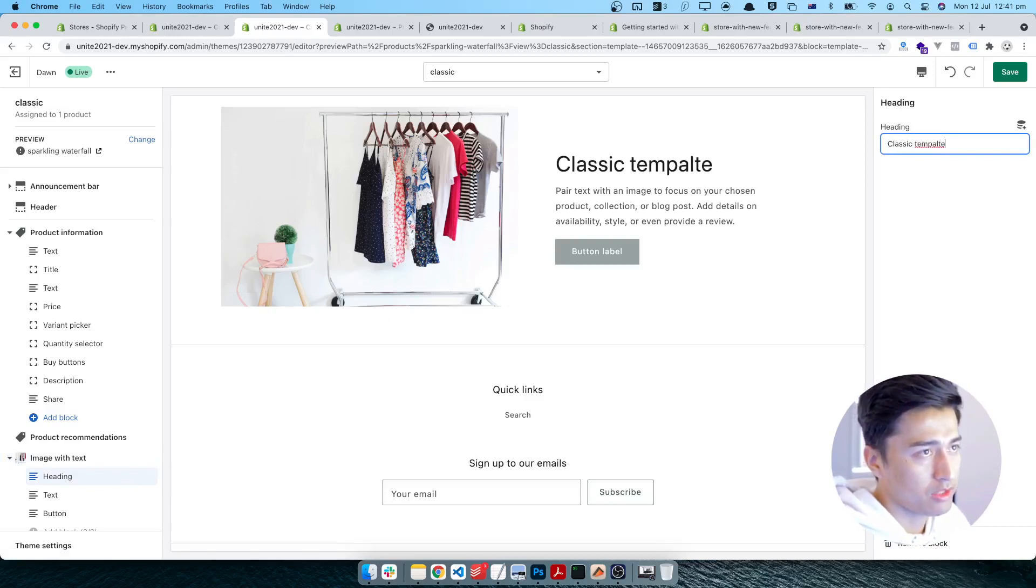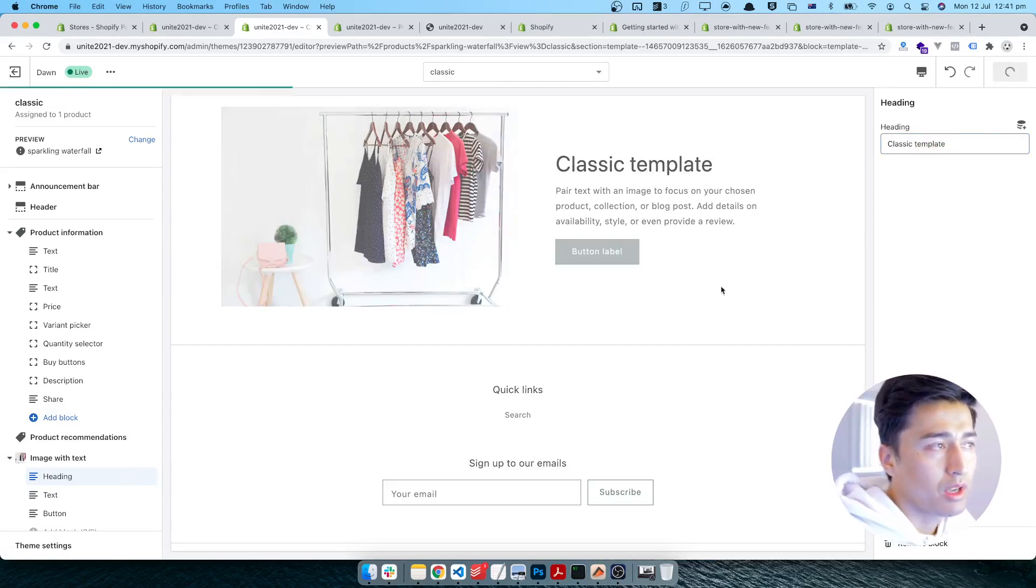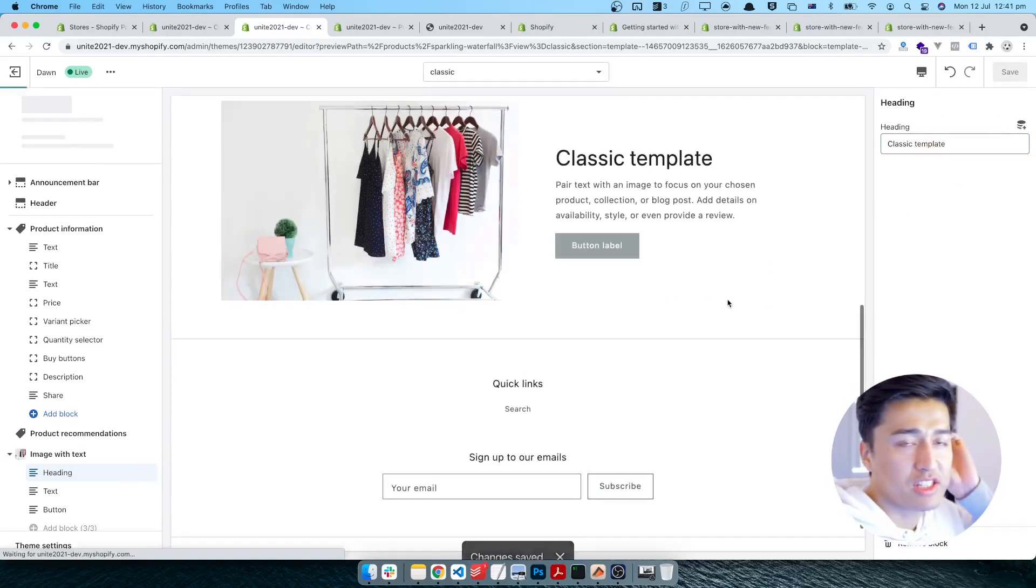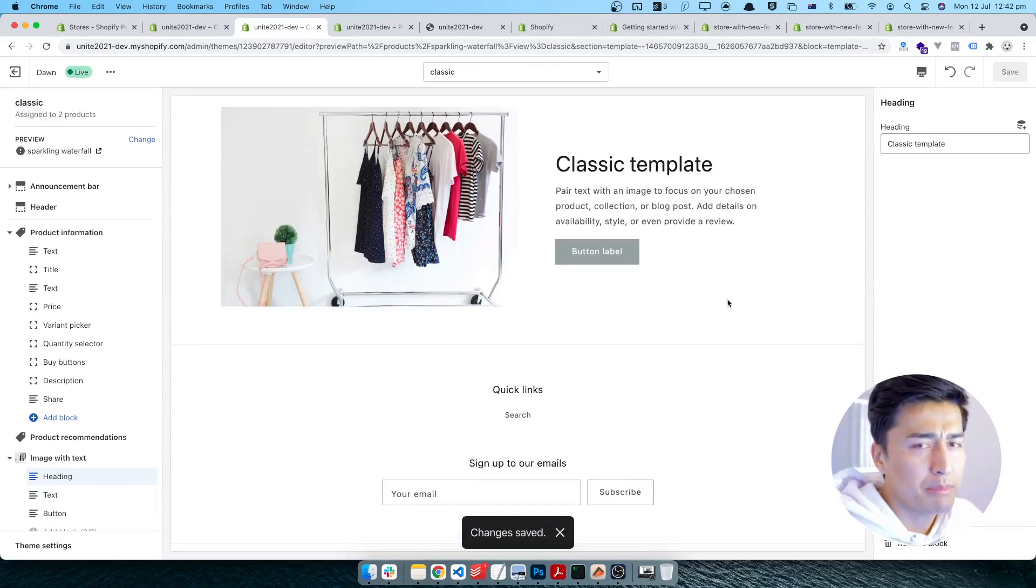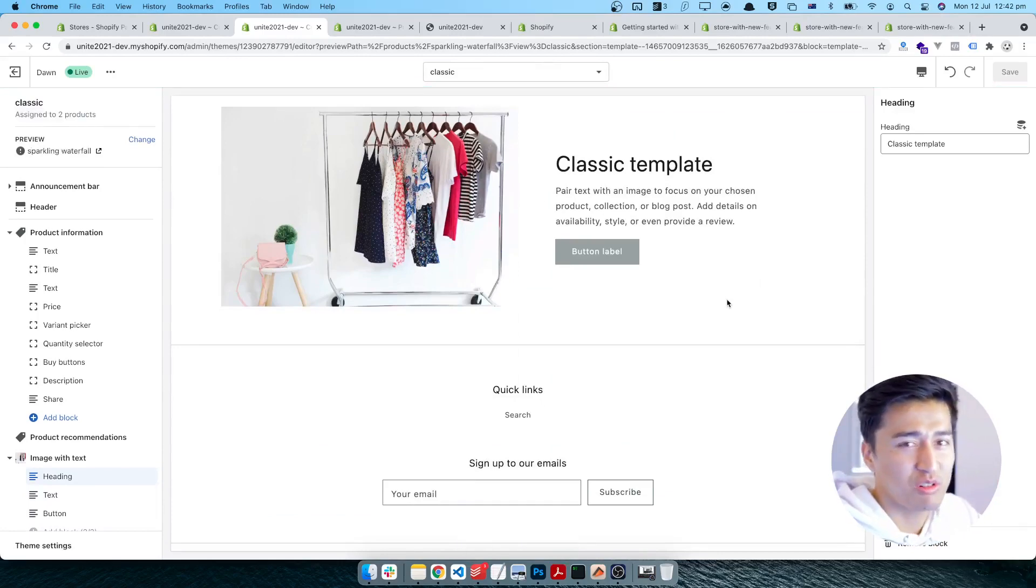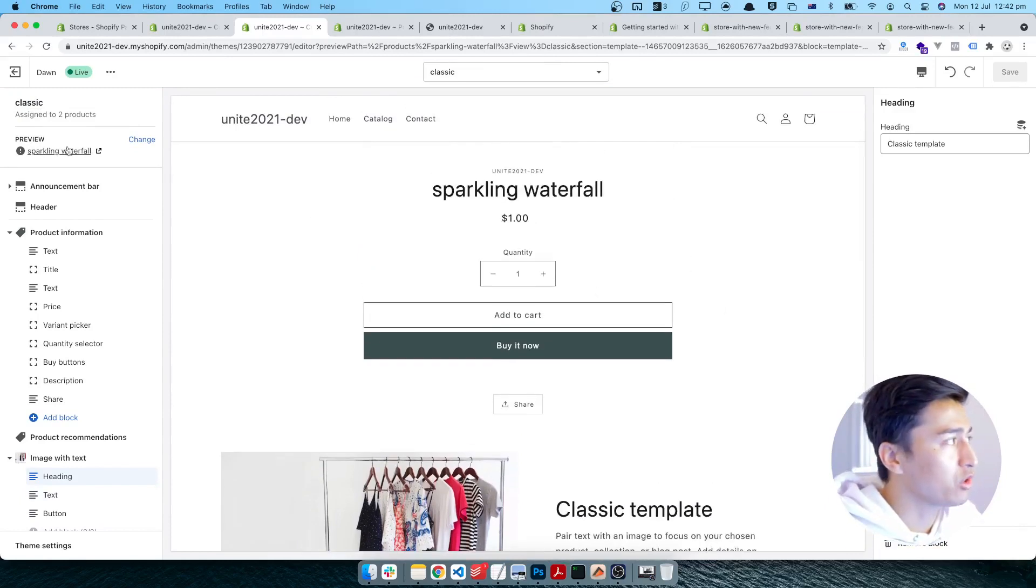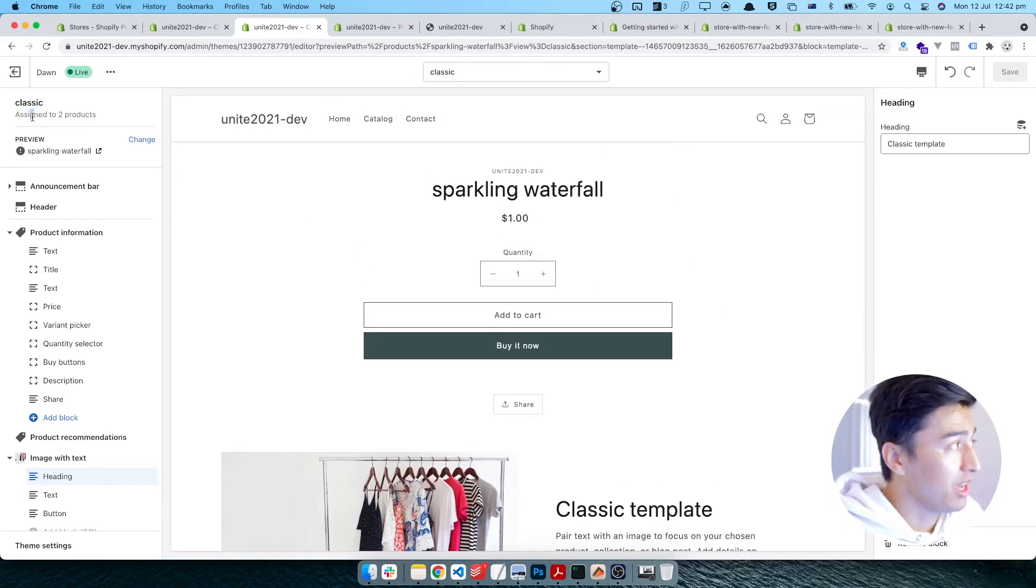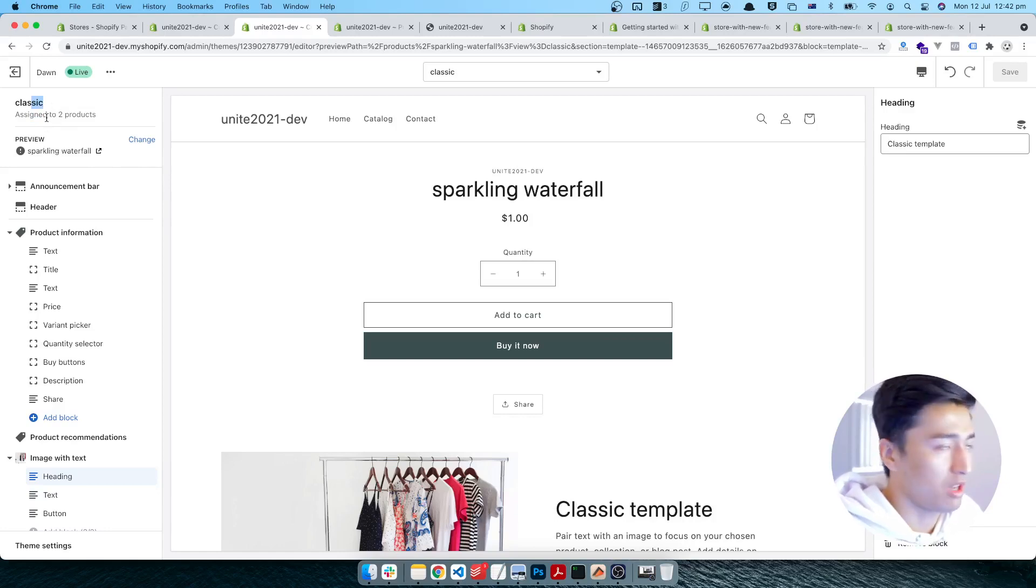Now I'll save it. We can see this is the classic template. It is a bit buggy at the time of this recording - it copies the data on different products, but for now this is what you have to know. So if you check this one, this classic is assigned to two products at the time.